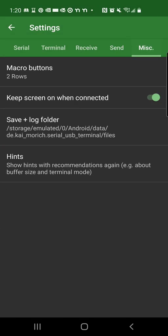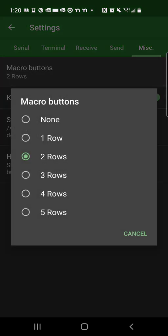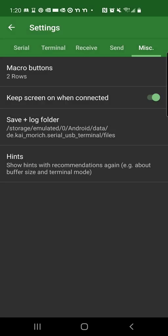And here's miscellaneous. I discovered here you can have more buttons. I had two rows of buttons. Maybe you want more or you want less, but at least one row is recommended. And also I checked the keep screen on when connected, so then your screen will not turn off when you're walking around with your sensor and your smartphone.